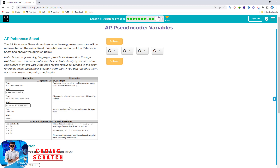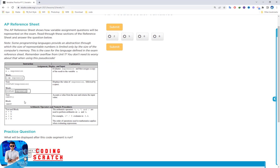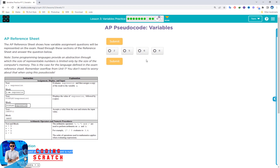This is called AP pseudocode variables. There is one practice question: what will be displayed after this code segment runs? The left-arrow symbol means assignment — equal sign. myPoint gets assigned a value, then myPoint is assigned to myPoint, then myPoint = myPoint + 1, which will be six. The answer is six — submit it.